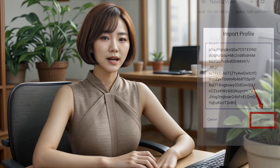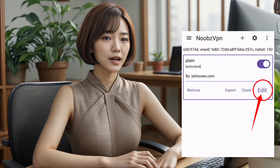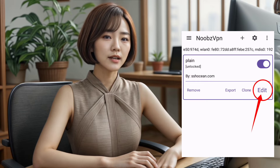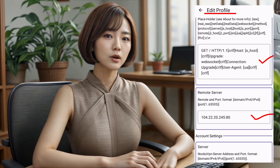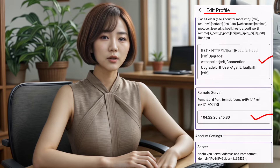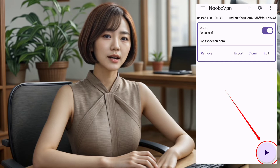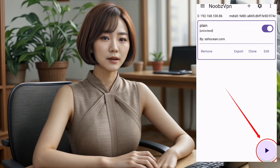Now you can either stick with the default settings or click on edit to customize profile settings, such as adding a remote proxy and more. Once you've made your adjustments, click on the play button at the bottom right corner to start the VPN.